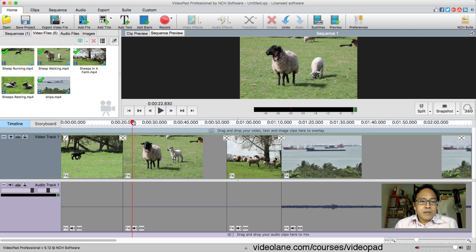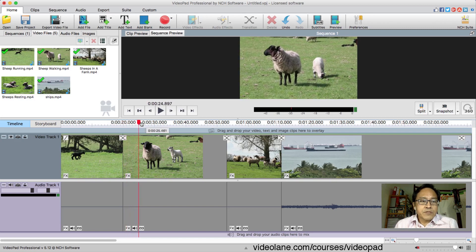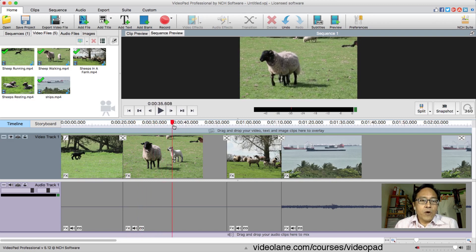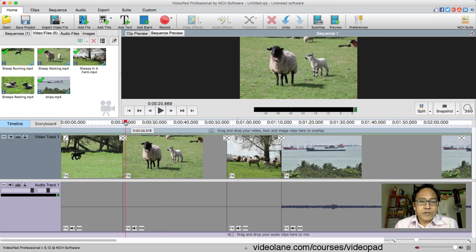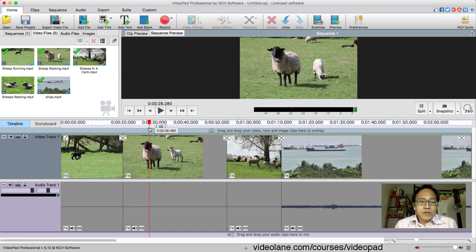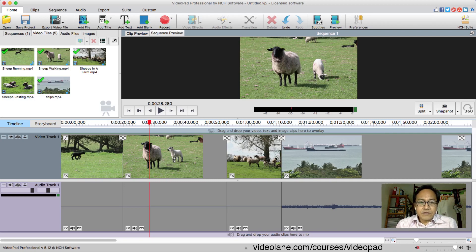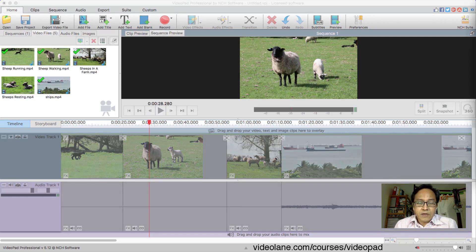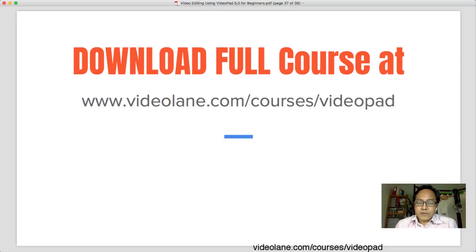Let's pretend I want a small section from this sequence — maybe just these two sheep grazing right before they walk away. I just want this small portion, without duplicating the project and without destroying it. I just have to follow these steps — let me show you.